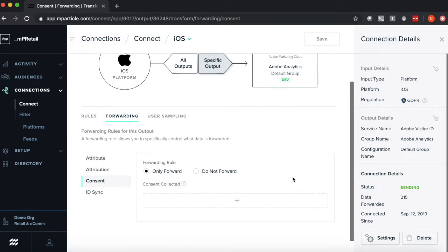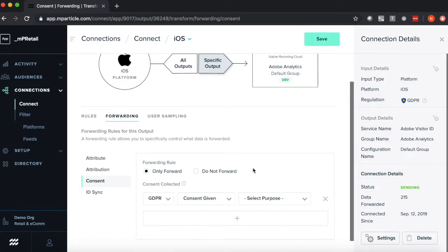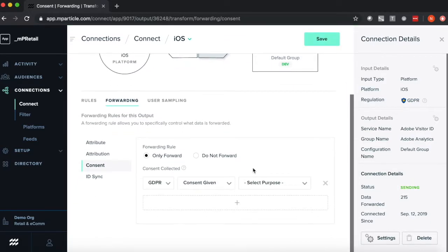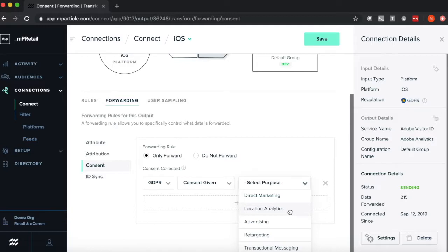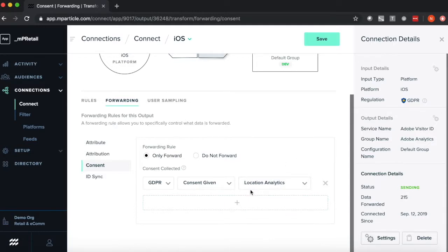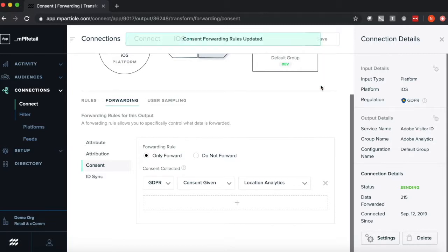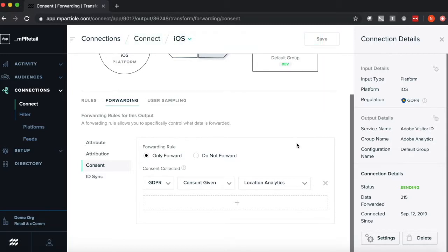Consent, say I can only forward users to Adobe who have given a specific type of consent, I can do this here by saying only forward users who have given consent, and then I have a list of all the different consent purposes that I've configured via MParticle's consent model. Say I'm only allowed to send users who have consented to location, select that, hit save, and I've now set up that forwarding rule as well.